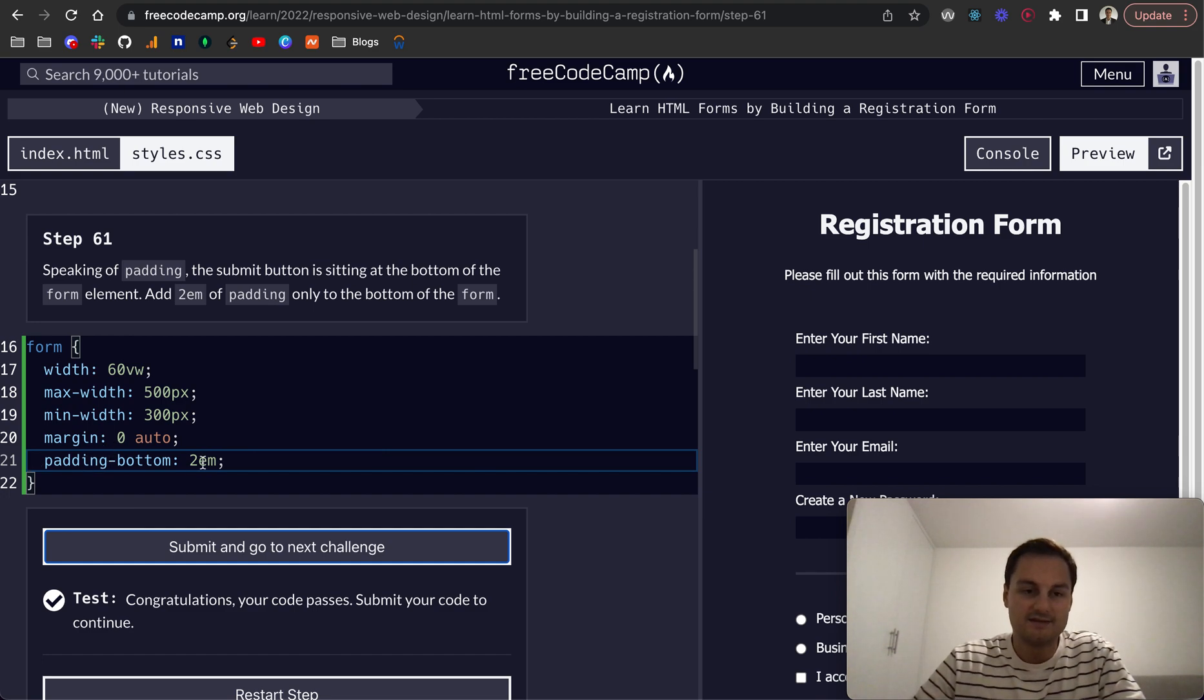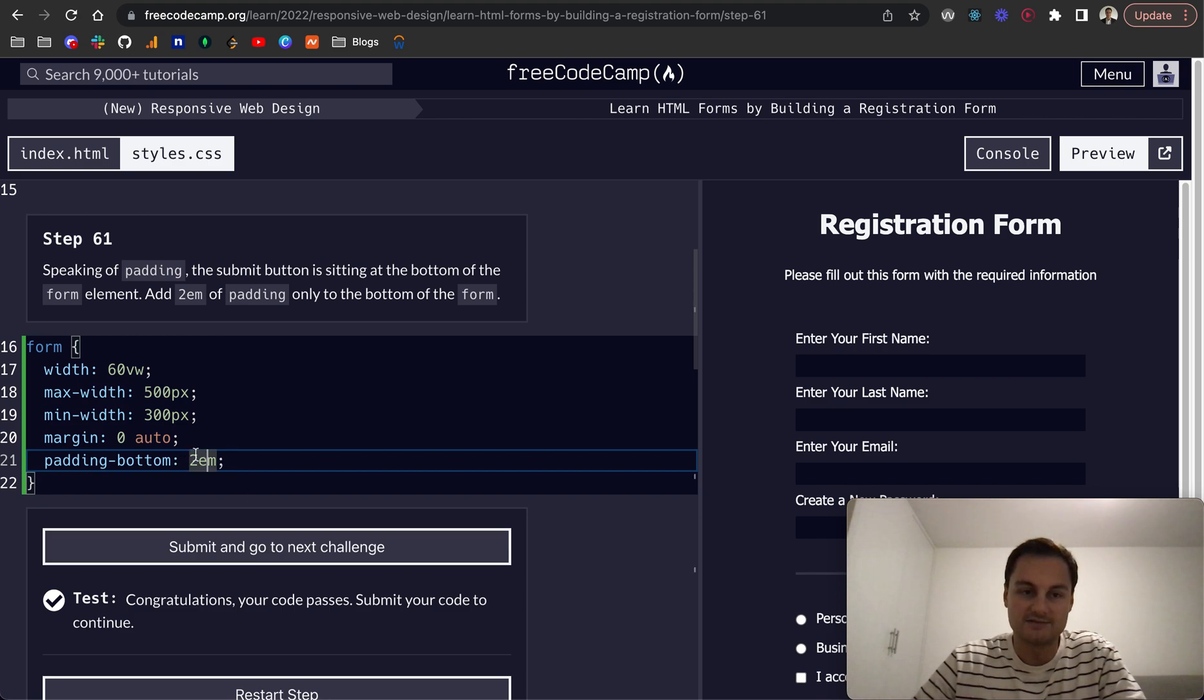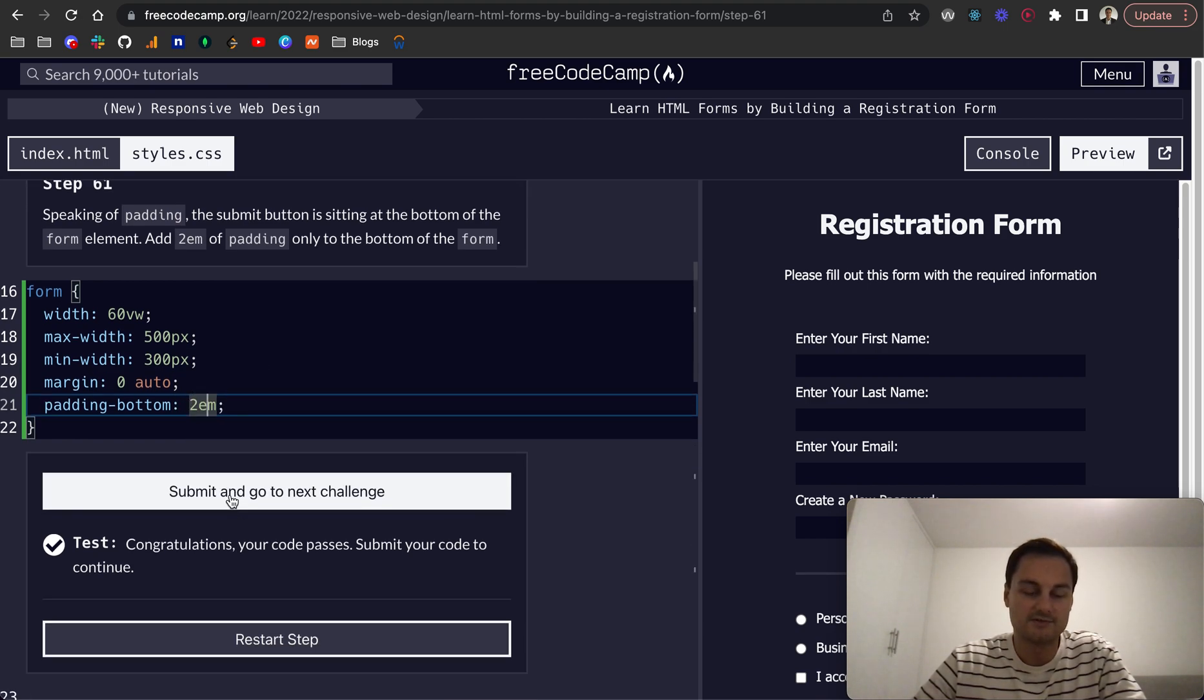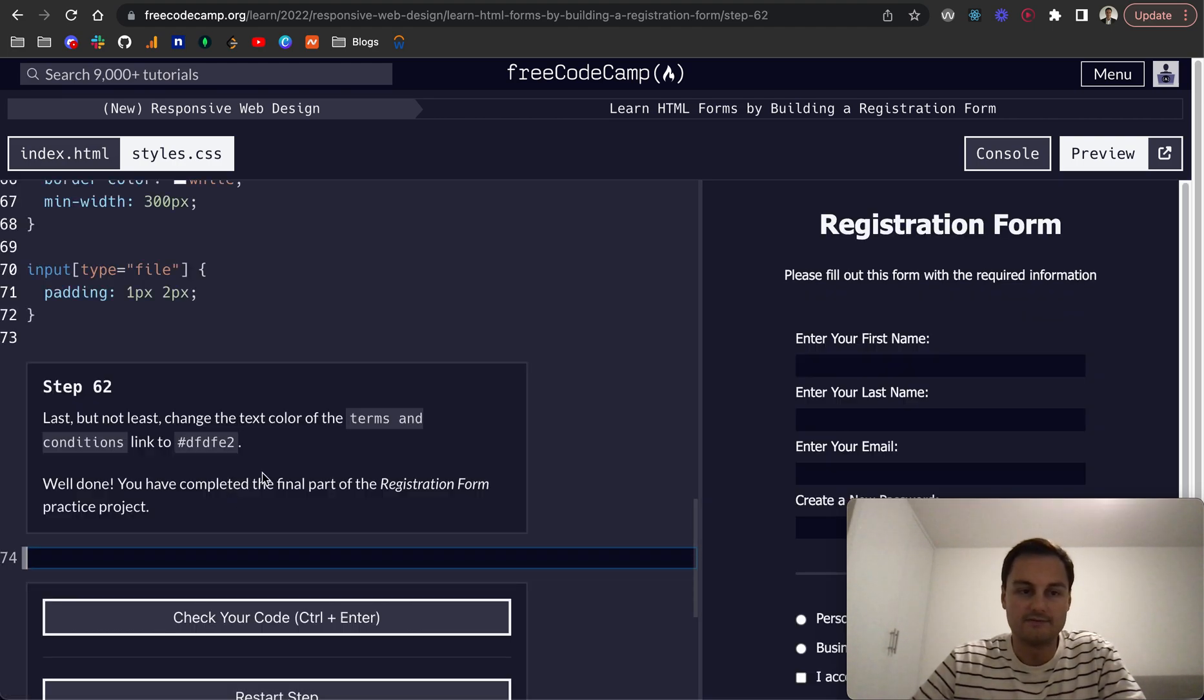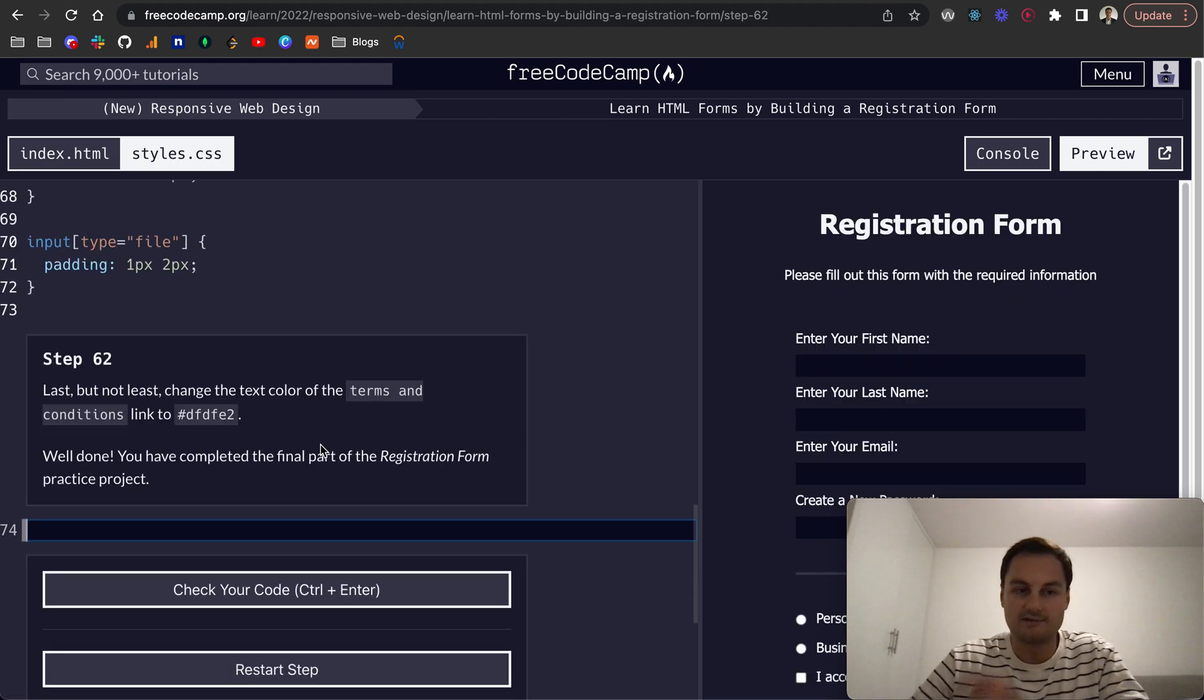Alternatively, we—and it might ask us, so it didn't this time—but to use just padding, then we would use the four values, and it would be top, right, bottom, which where we set the 2em. So be 0, 0, 2em, 0. So top, right, bottom, left. Perfect.